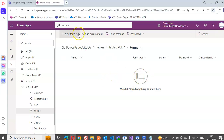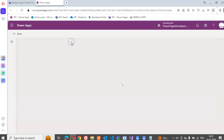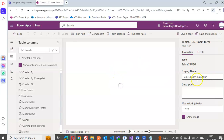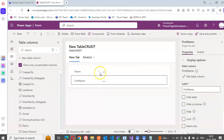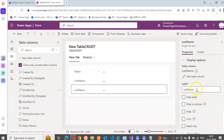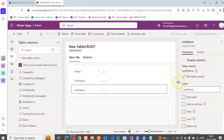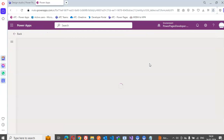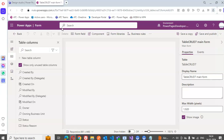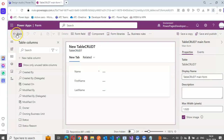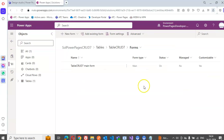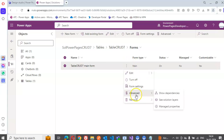We create a new form with Last Name on it. You could save and publish. Very nice. Then go back and publish the table.